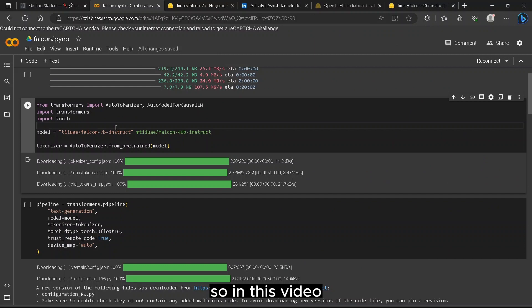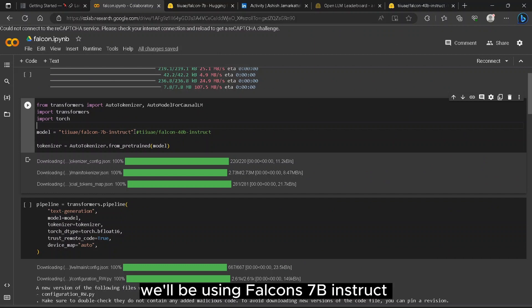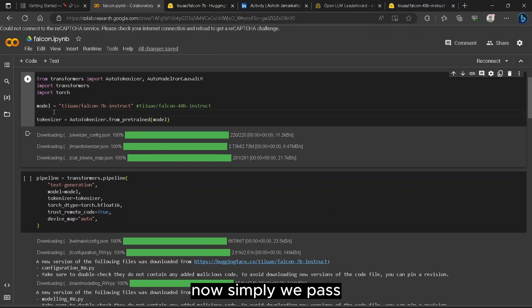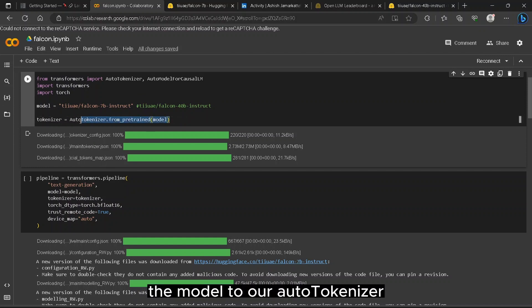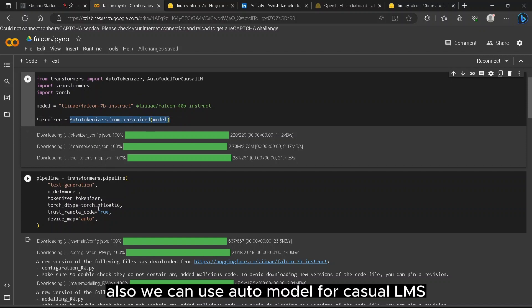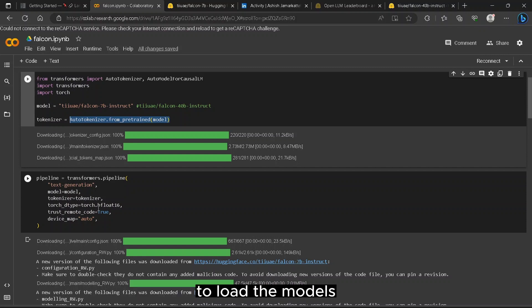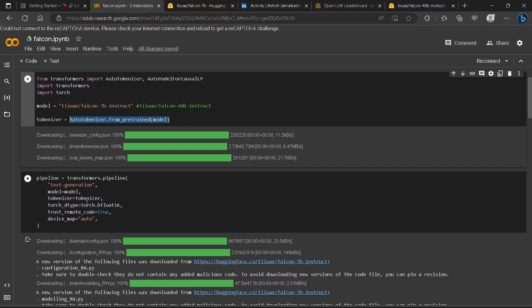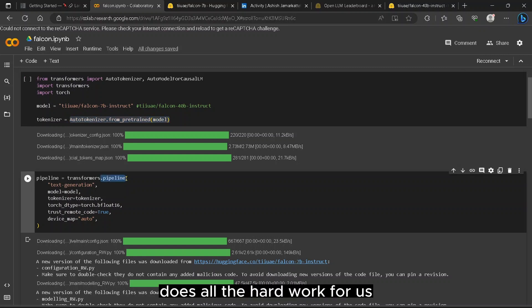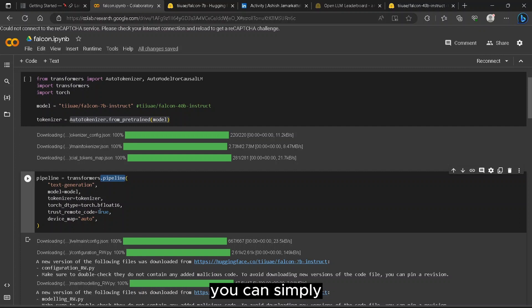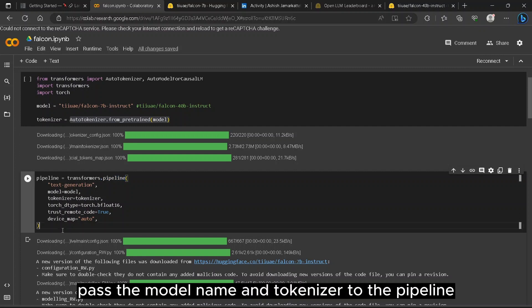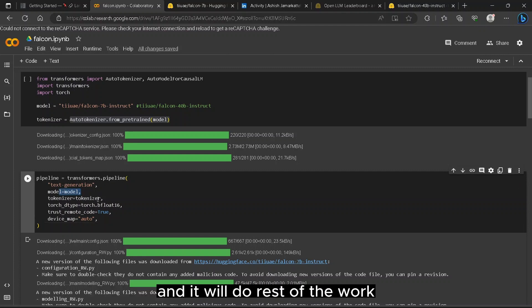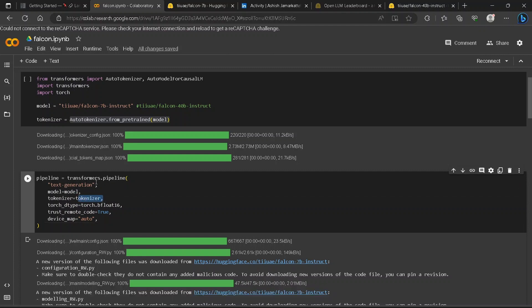In this video we'll be using Falcon 7b Instruct. Now simply we pass the model to auto-tokenizer. Also we can use auto-model for causal LMs to load the model. But pipeline provided by HuggingFace does all the artwork for us.